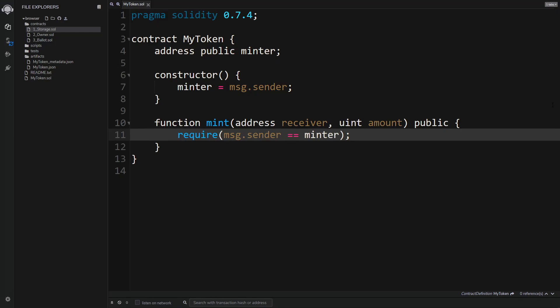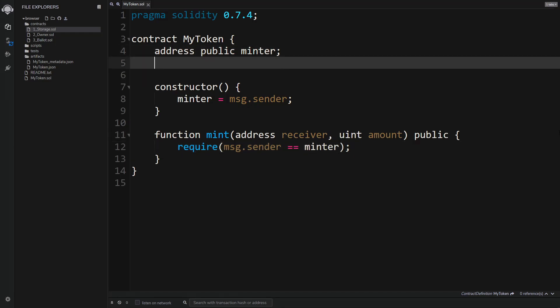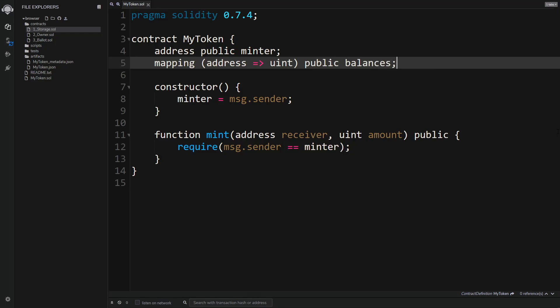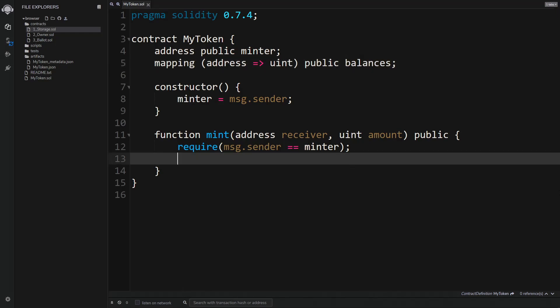Before we can mint any tokens we need to keep track of every address's balance, and we do that by creating a mapping. We create a mapping between addresses and numbers, make it public, and call it 'balances'. Initially everyone's balance will be zero. We then get the balance of the receiver and increase it by the amount we are minting.